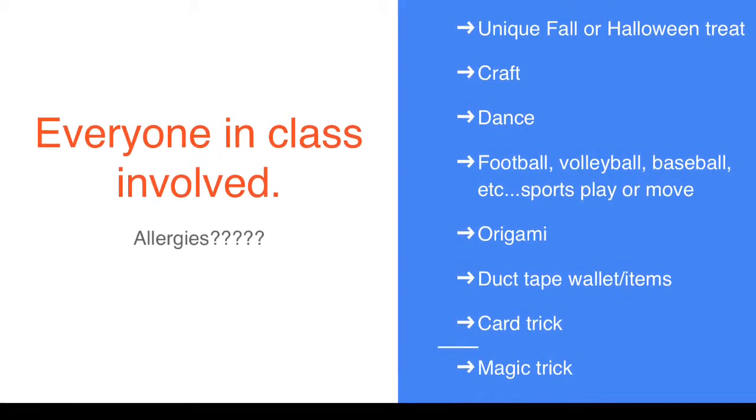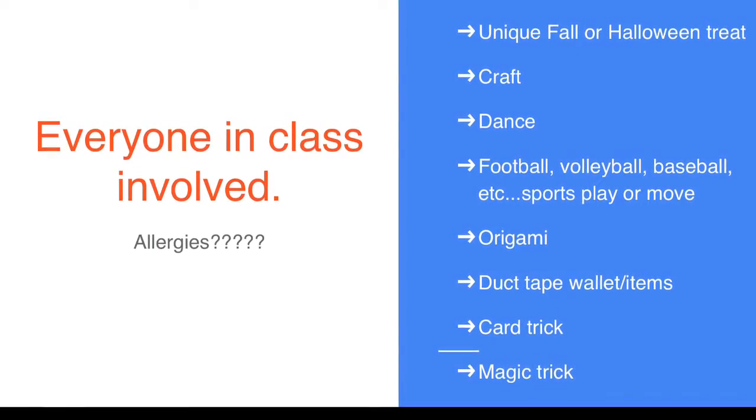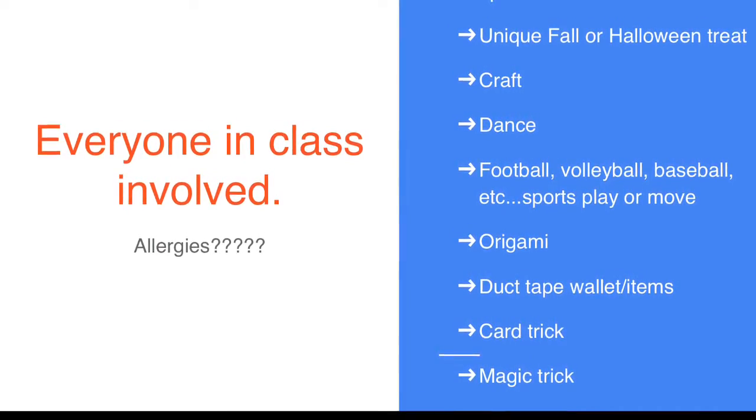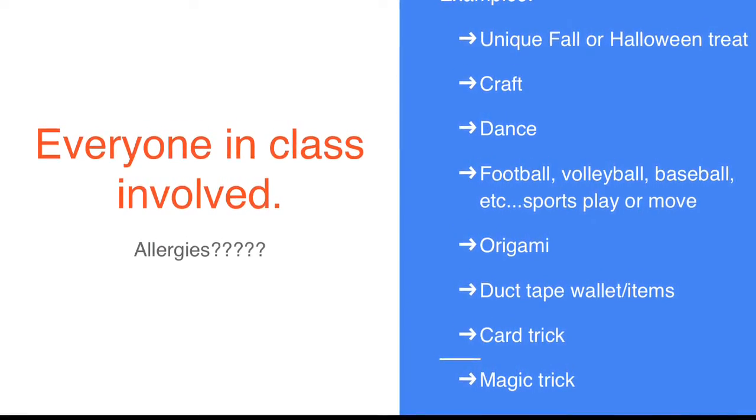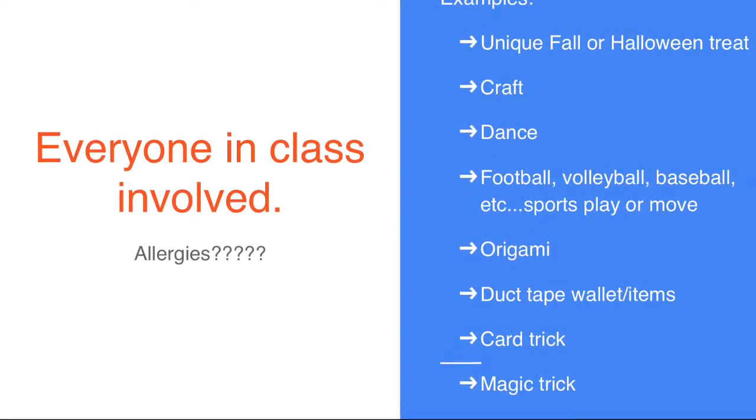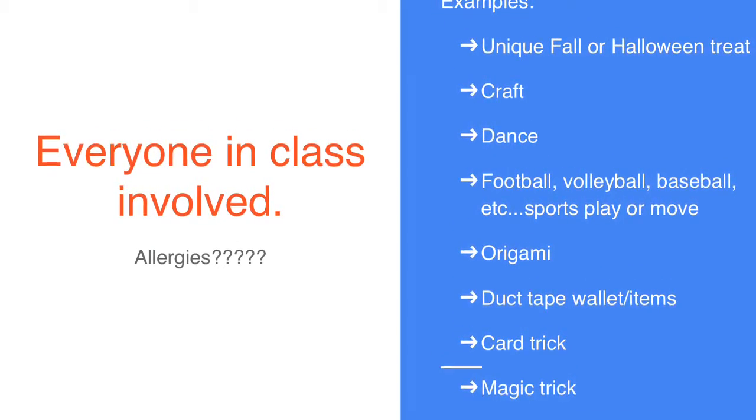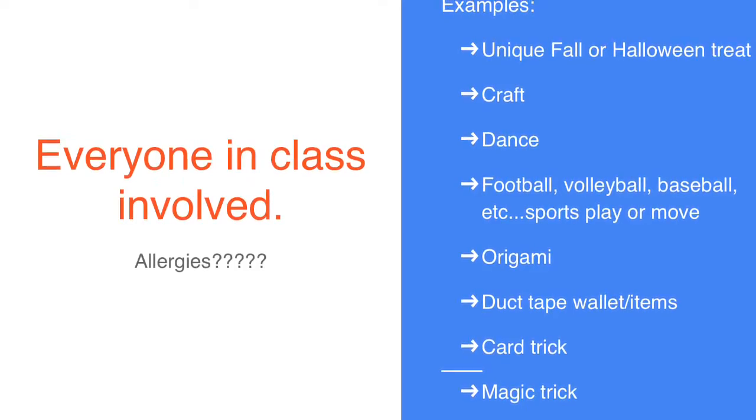Everyone in the class is going to be involved. You're going to need to ask the audience if there are allergies, especially if you're going to make some kind of food or treat.